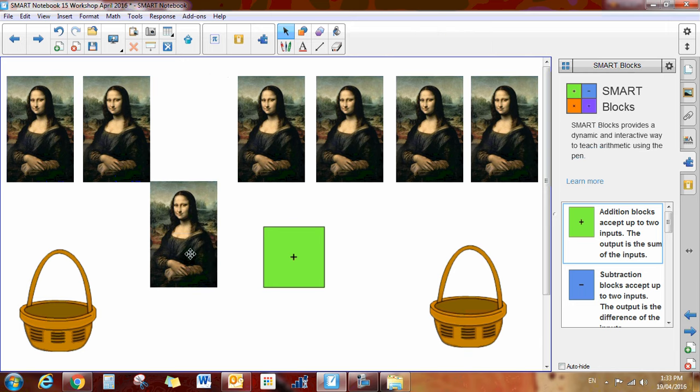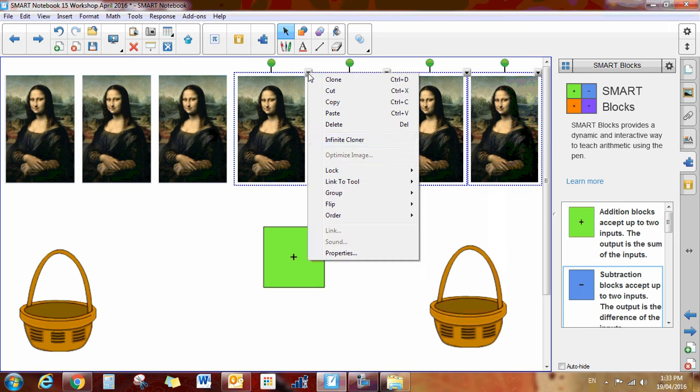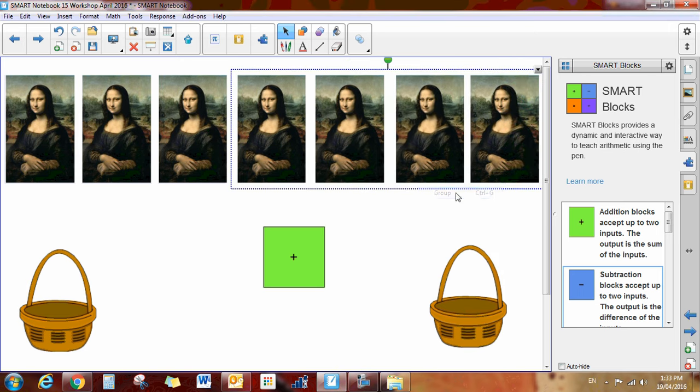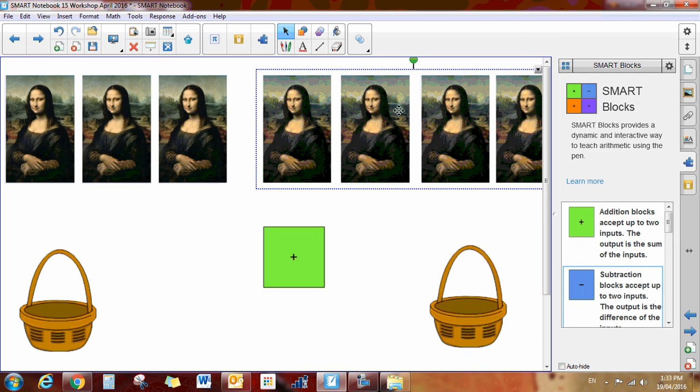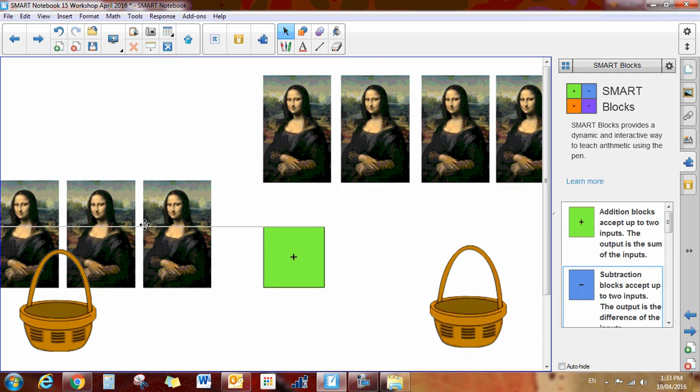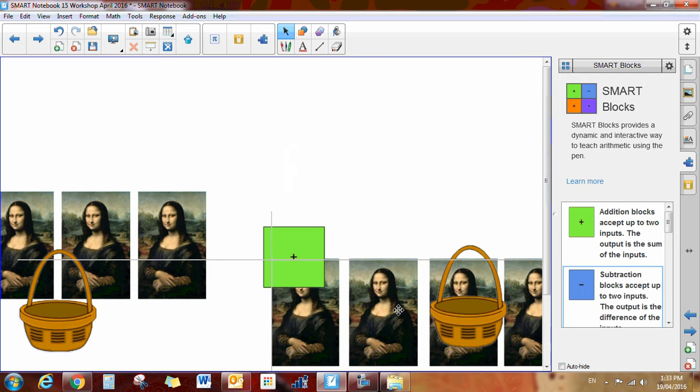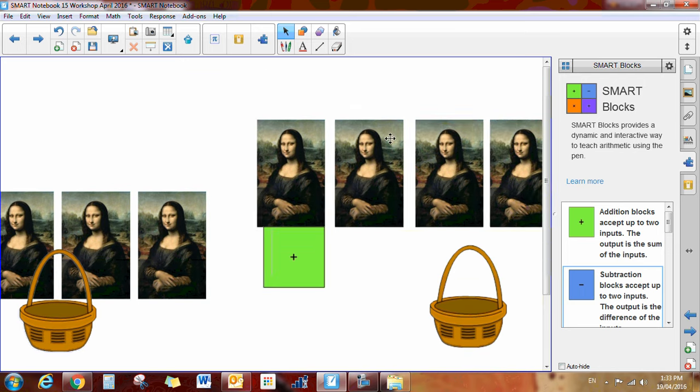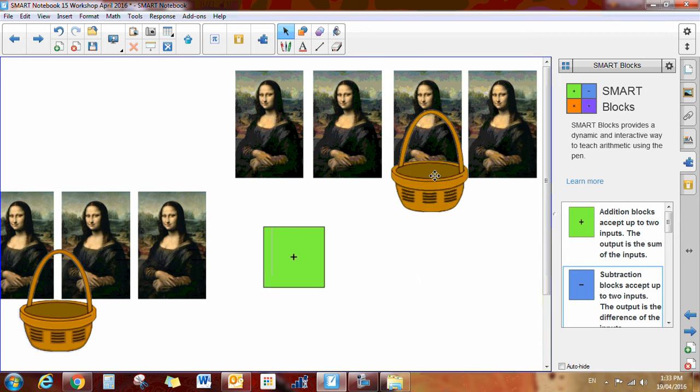And I'm going to group my 4 Mona Lisas together. So group those together. And I've got 4 Mona Lisas, and I've got 3 Mona Lisas. So if I had 3 Mona Lisas in this basket, and 4 Mona Lisas in this basket, how many Mona Lisas do I have all together?